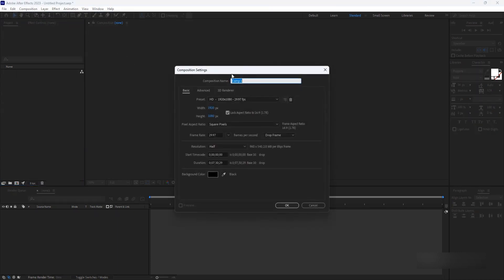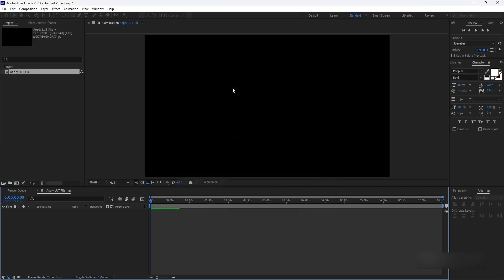Create a new composition by going to Composition in the menu bar and selecting New Composition. Set the desired settings for your composition, such as resolution and frame rate, and click OK.